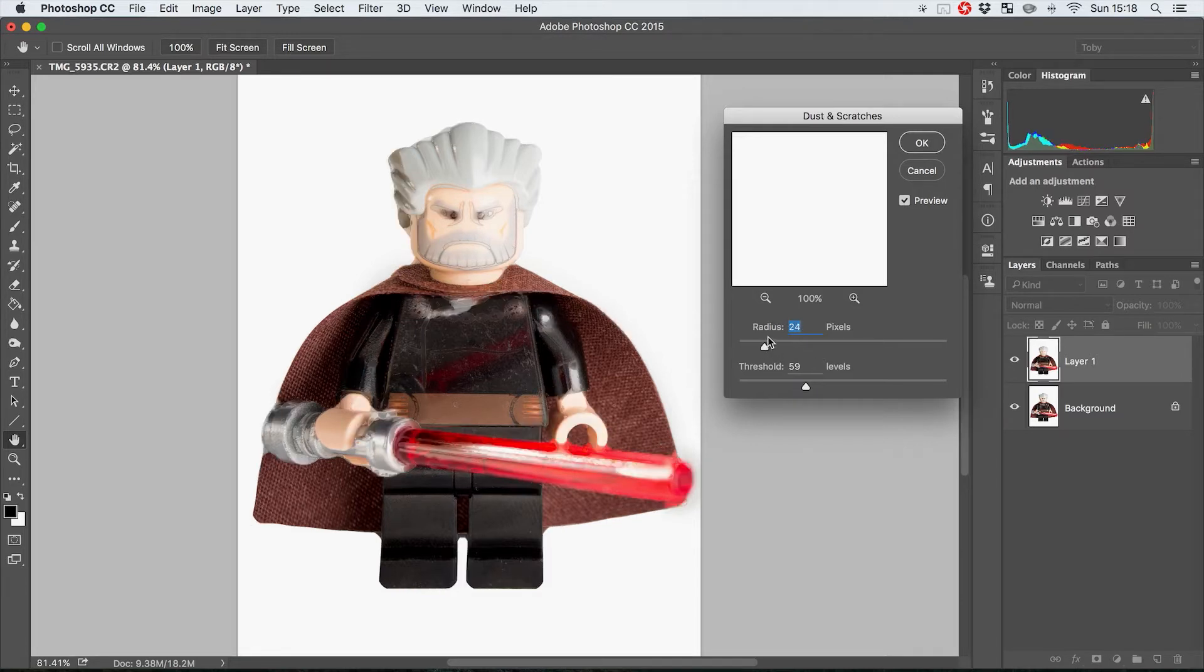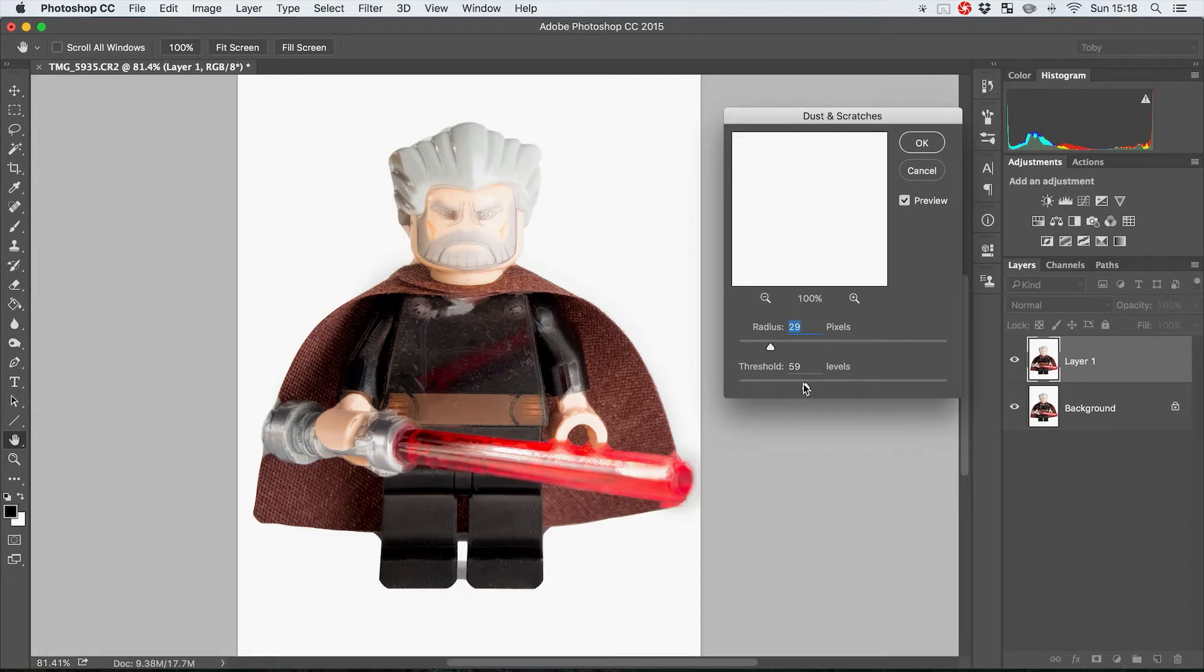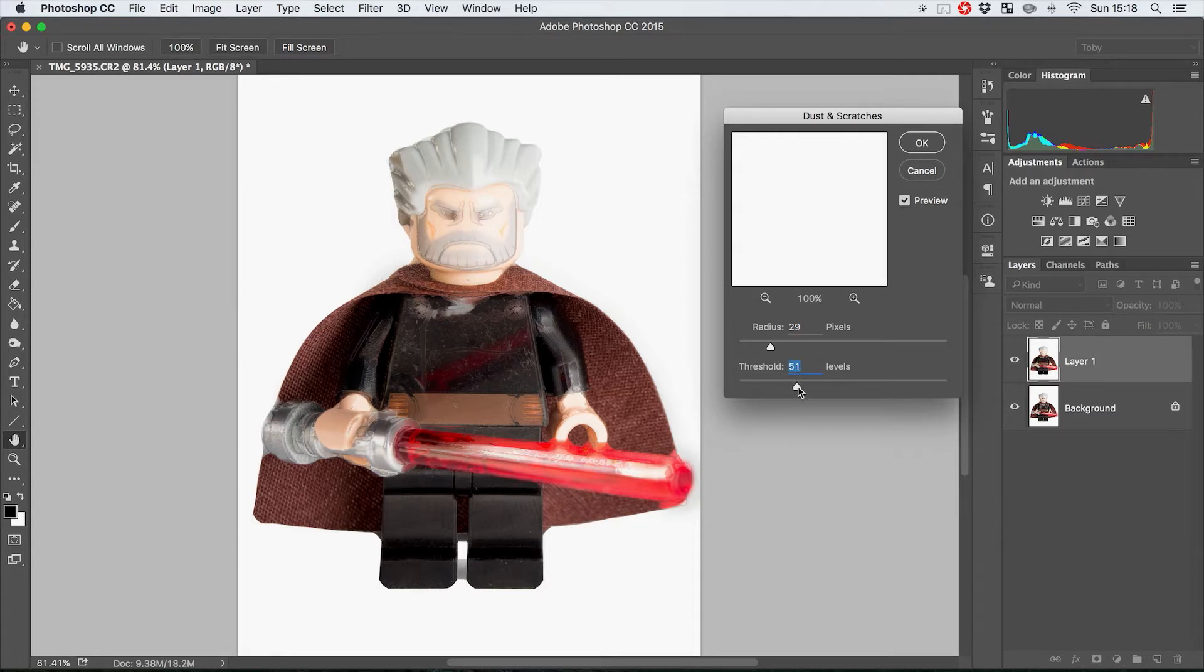If you turn this down it's going to blur less and less and less, and then you have this threshold slider which is effectively saying at what point do you want the level of detail you're going to get rid of to be cut off.